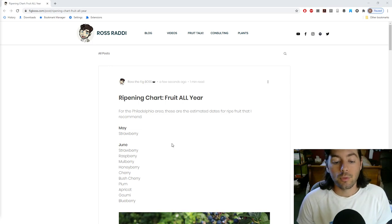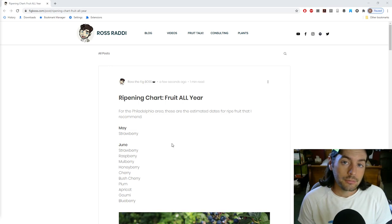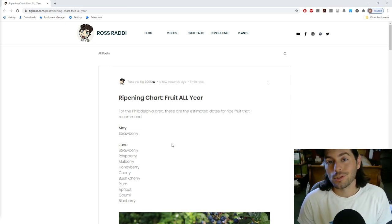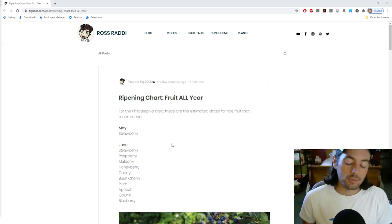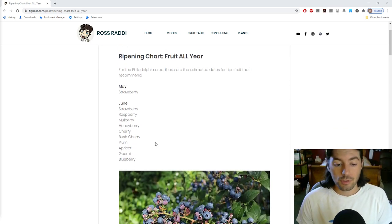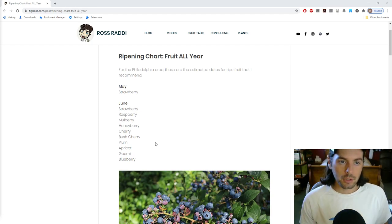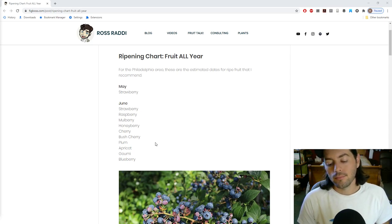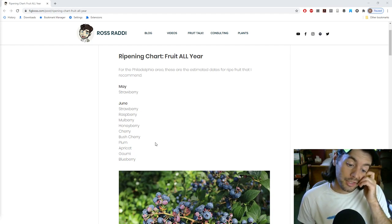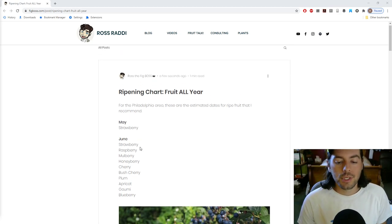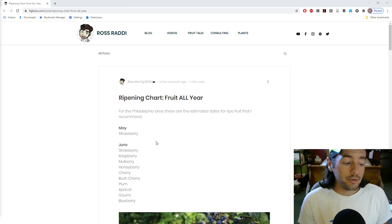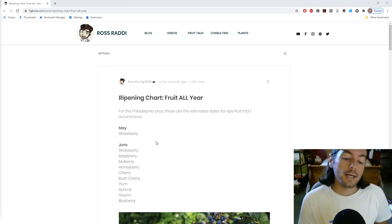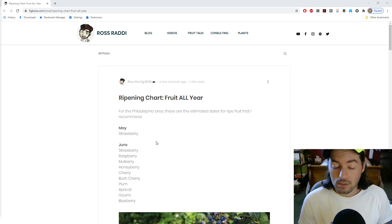So I put together this ripening chart and I hope you guys are going to get something out of it. That's what we're going to talk about in today's episode of Fruit Talk. Thank you guys for joining me once again. This is Ross Raddy and this is the podcast style video that I do every Wednesday night, 9 o'clock Eastern. We talk a lot about fruits, vegetables, how to use some of that stuff in the kitchen, and also how to grow it. And maybe some of the weird and interesting fruits that you guys have probably never heard of.